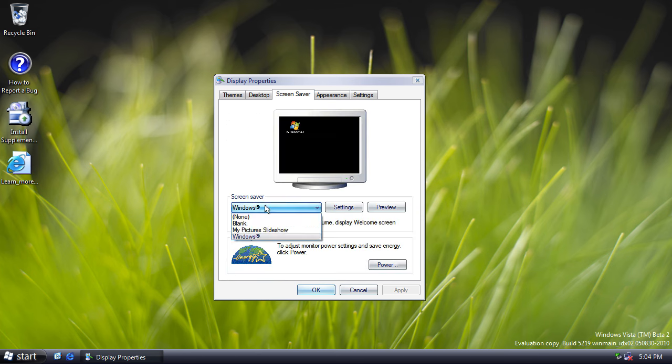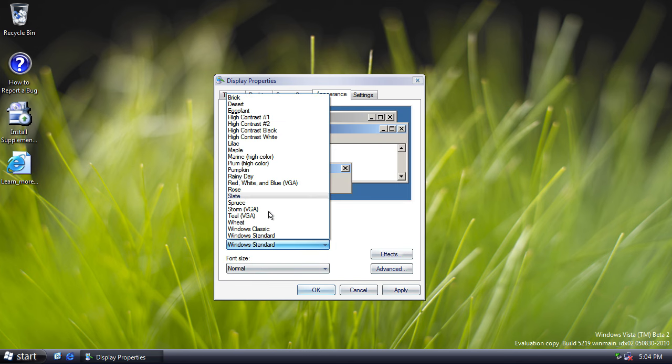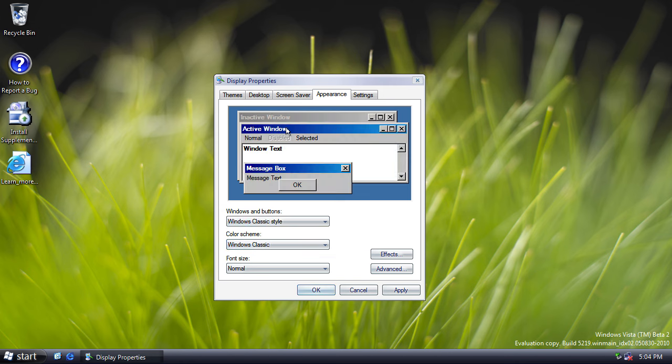We have the same screensaver. And the same themes here, with all the classic themes still intact. Remember, eventually, these would be discarded in Vista.